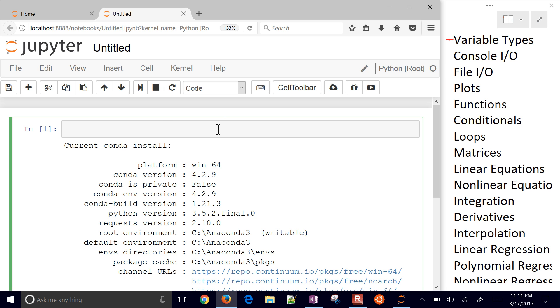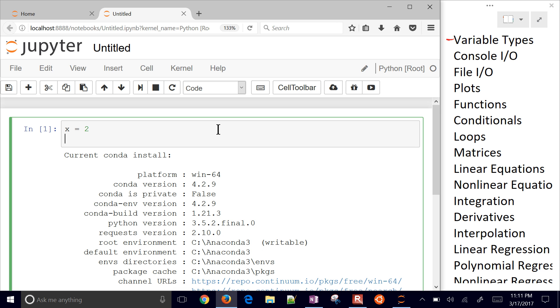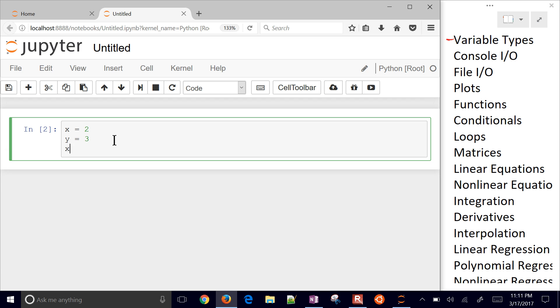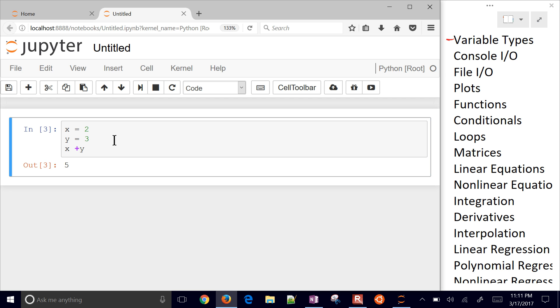So the first one we're going to do is variable types. I'll move this over to the side just so we can see that as we go along. The very first thing that I'll do is I'll just say X equals 2 and Y equals 3. And then if I do X plus Y, then I get 5.